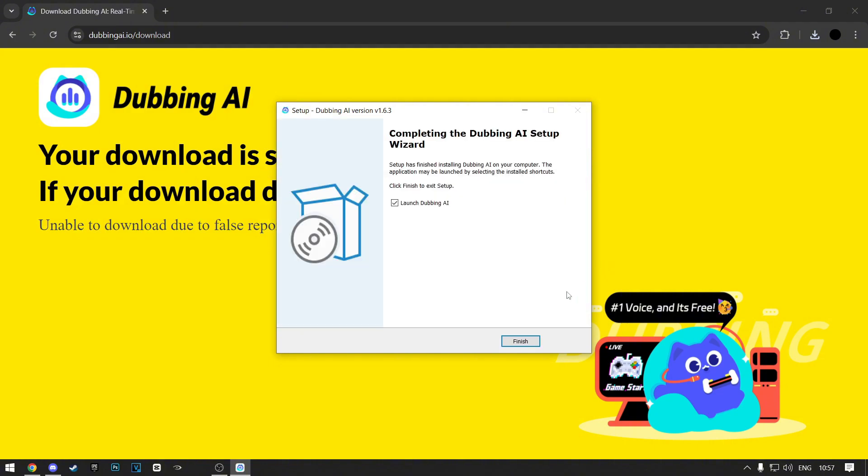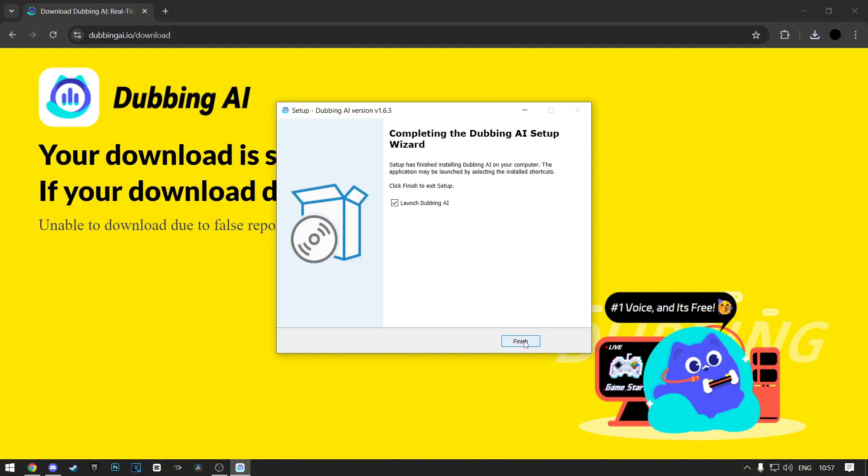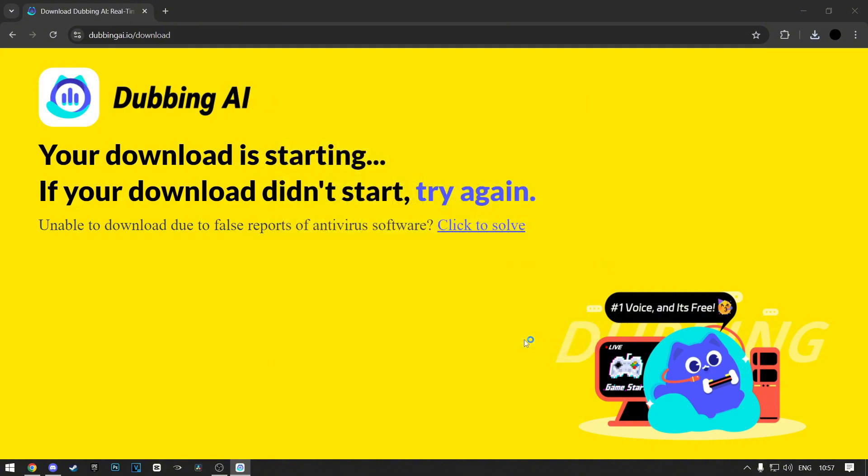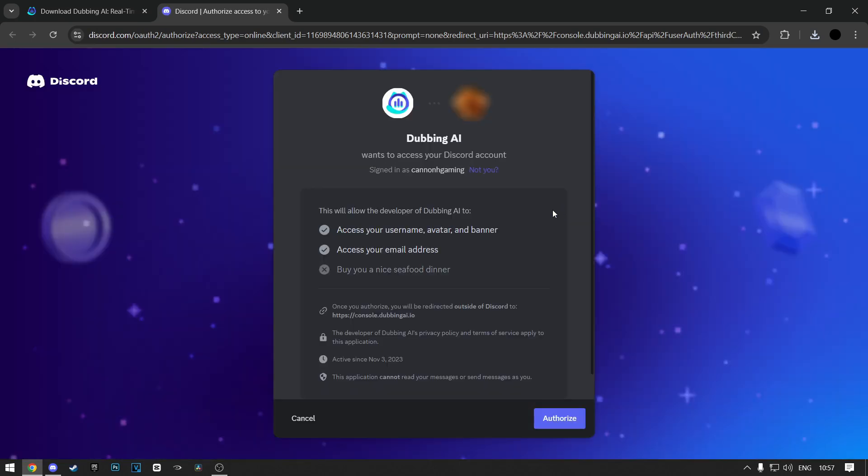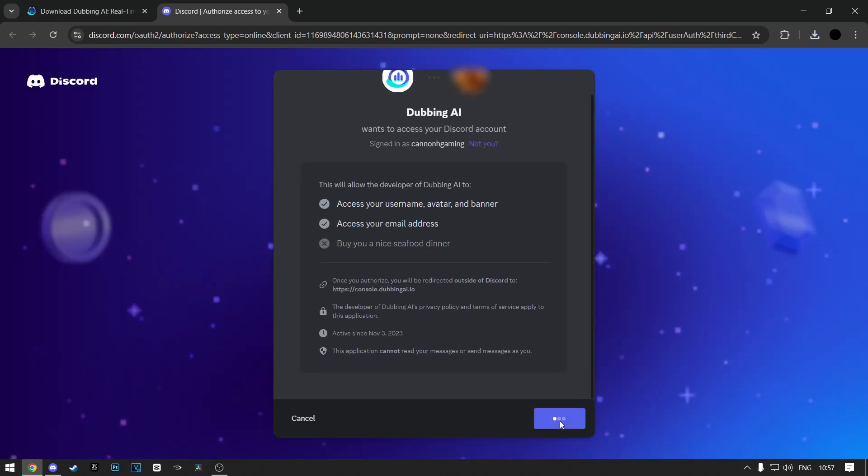Now click on Finish button and wait for the dubbing AI to launch. Now sign up with your Discord account. Click on Authorize.